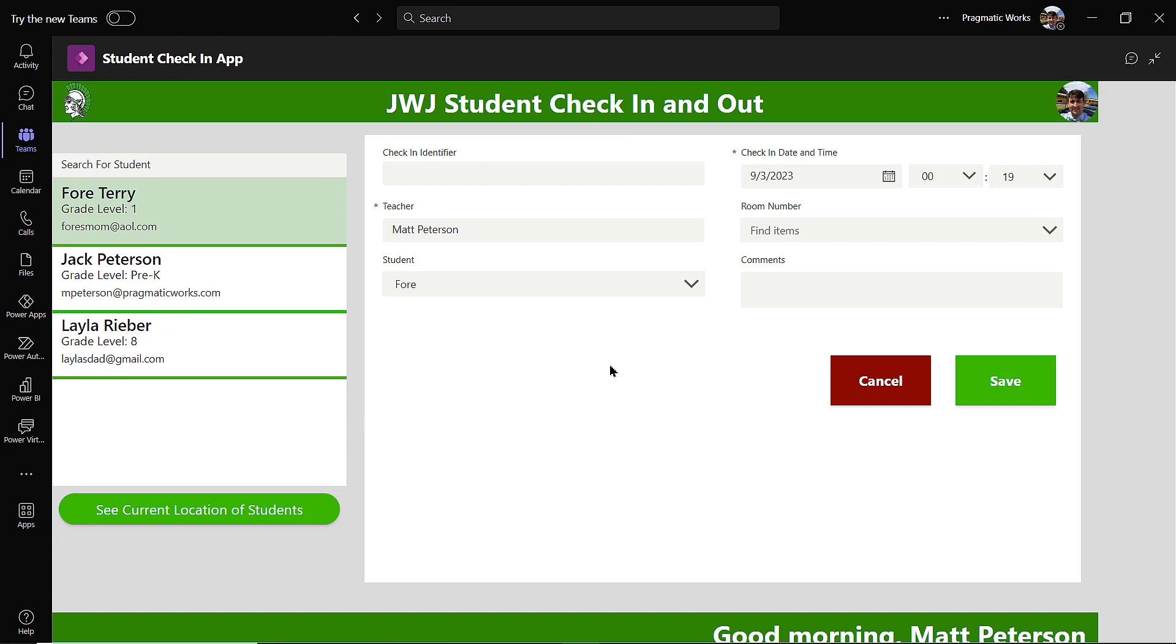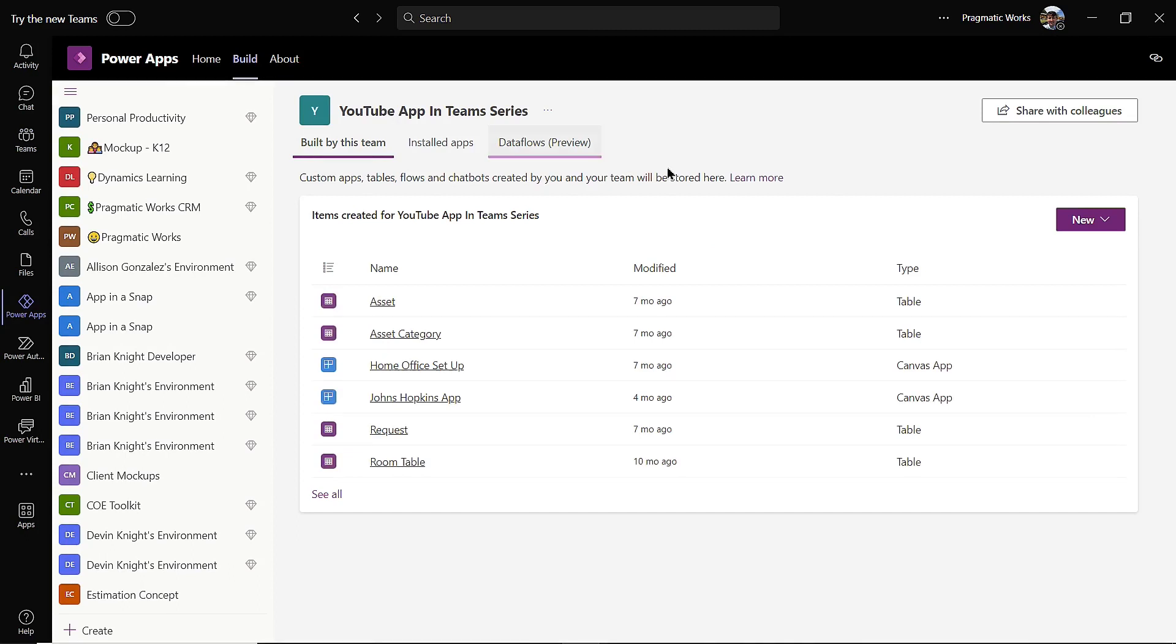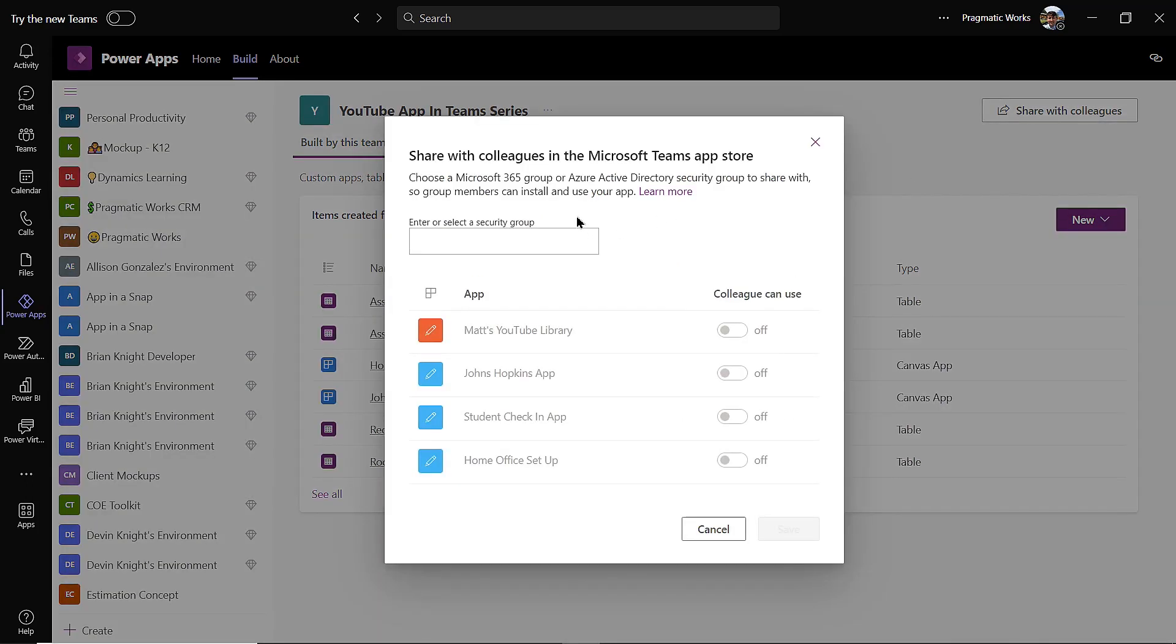But what if you want to share to people that are not inside of the team? Well, to do that, I'm gonna go back to Power Apps here, and I'm gonna go back into the build section. And then from here I have the share with colleagues up in the upper right hand corner. If I click on the share with colleagues, it says okay, well what Microsoft 365 group or Azure Active Directory security group do you want to share this with? So again, you would have to make the 365 group or the AD group, and then once you have a group...